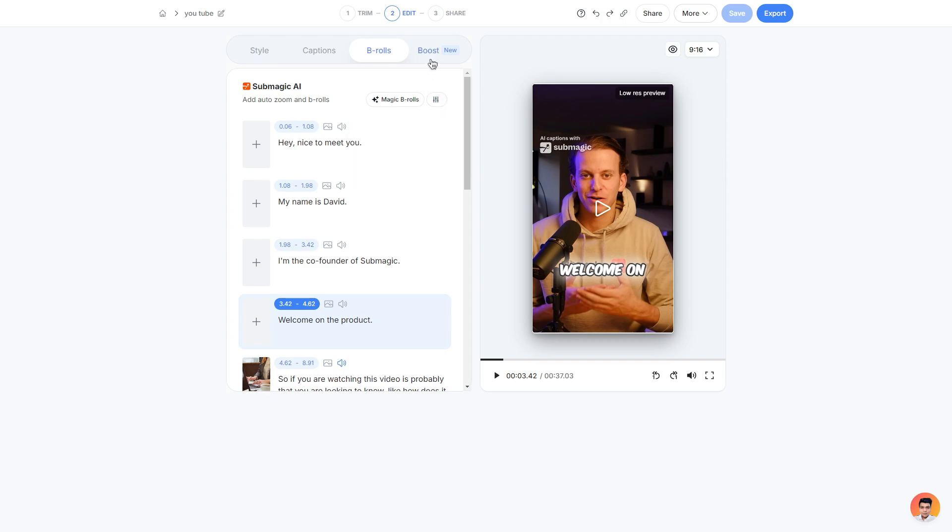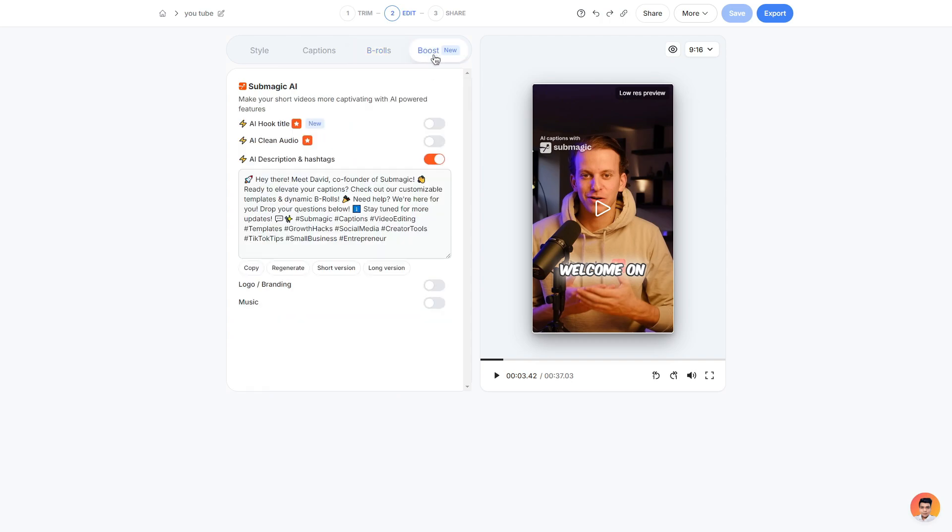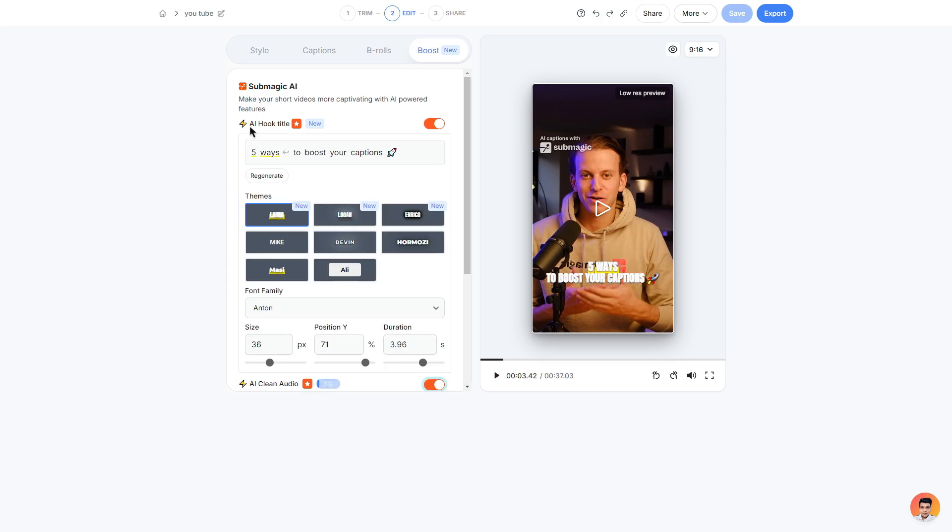And then finally we can look at the boost area. Here is where you can start to finish up your video. So the first one is AI hook title which is for a paid plan. This cool little feature adds a nice hook title at the start of your video which of course you can adjust with different themes.